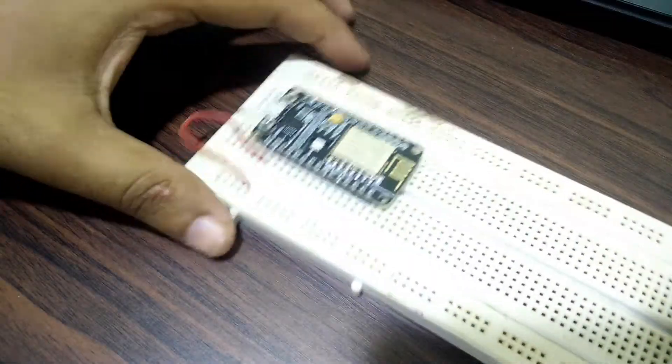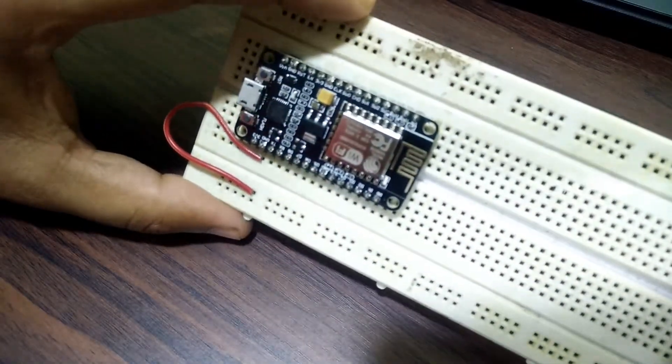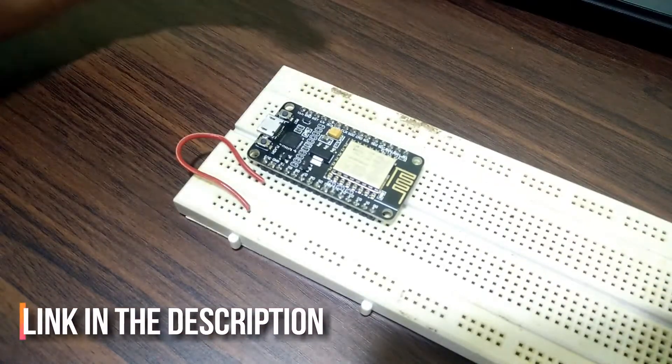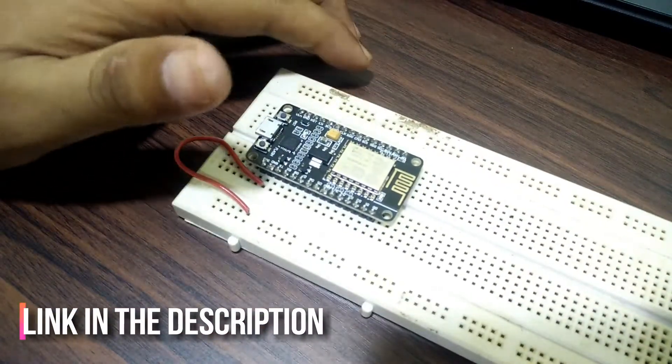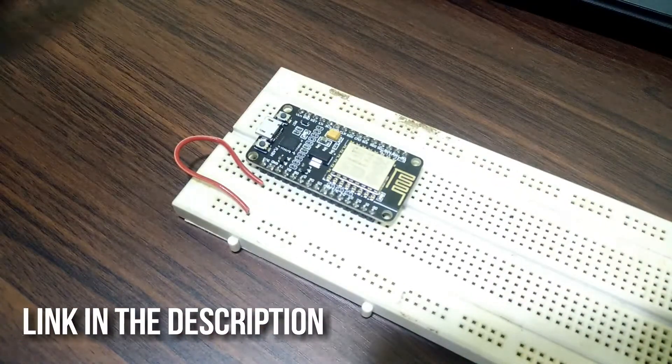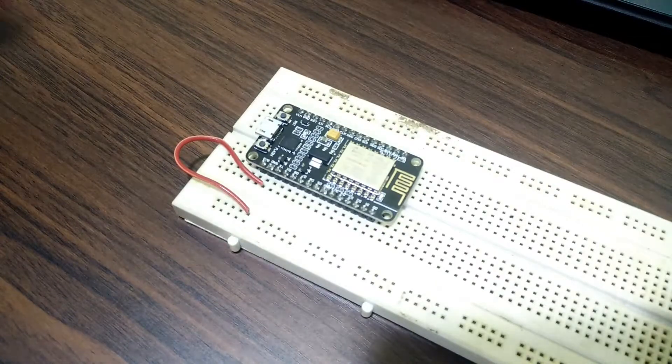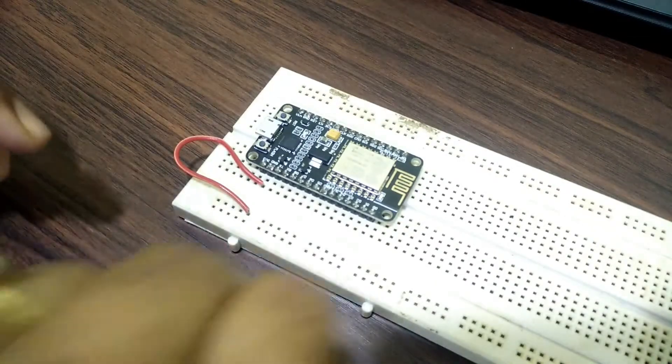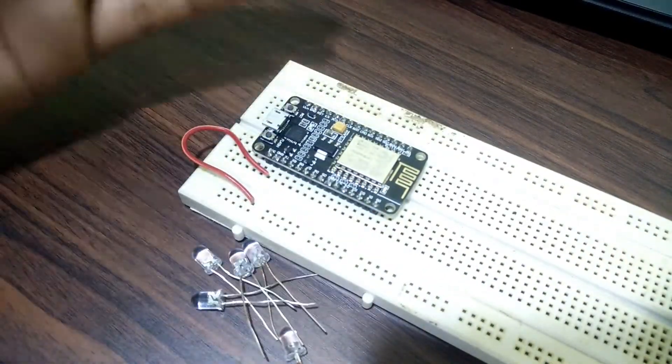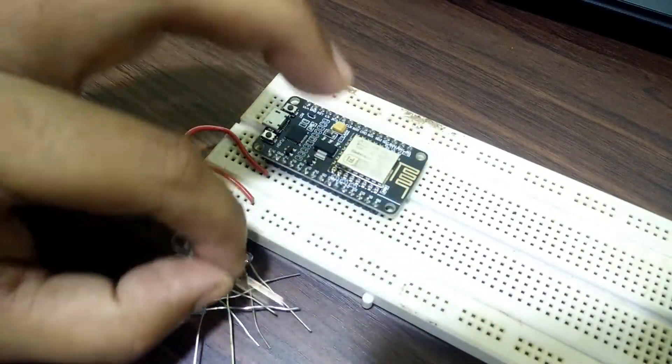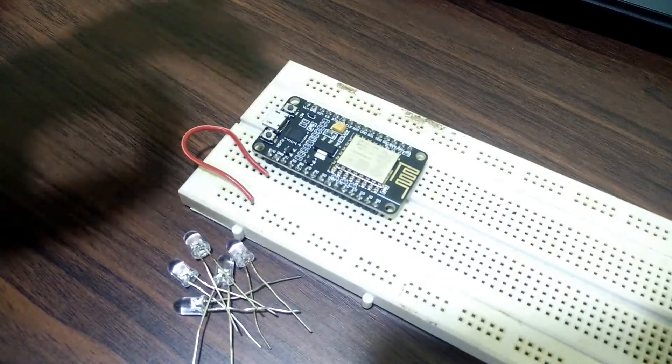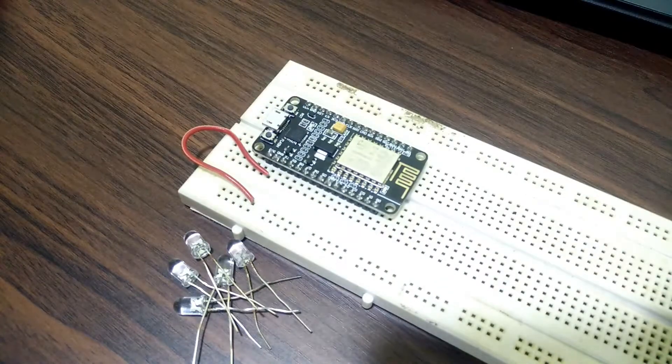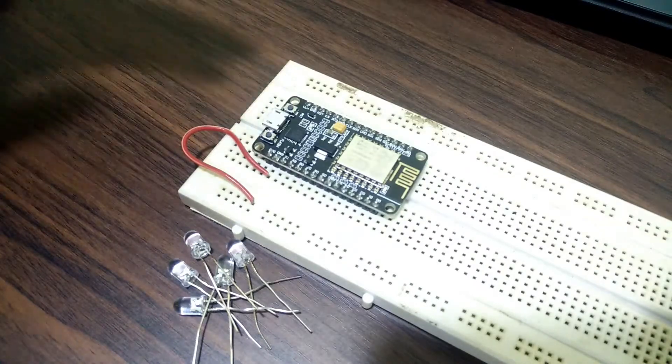First of all you're going to need this ESP8266 NodeMCU board and the link for this board will be in the description. Again you need a desktop computer with Arduino software installed in it and a few libraries as well as few components. So in my case we are going to use the LED to simply see the result but you can connect the relay modules to it so you can control the heavy appliances or electronic loads through this device.